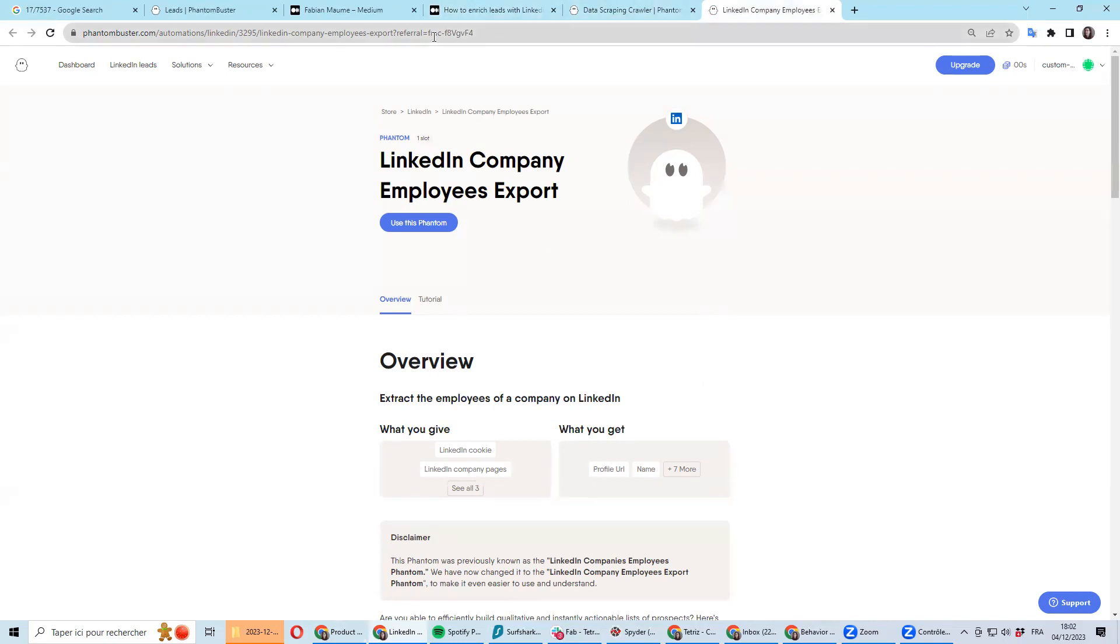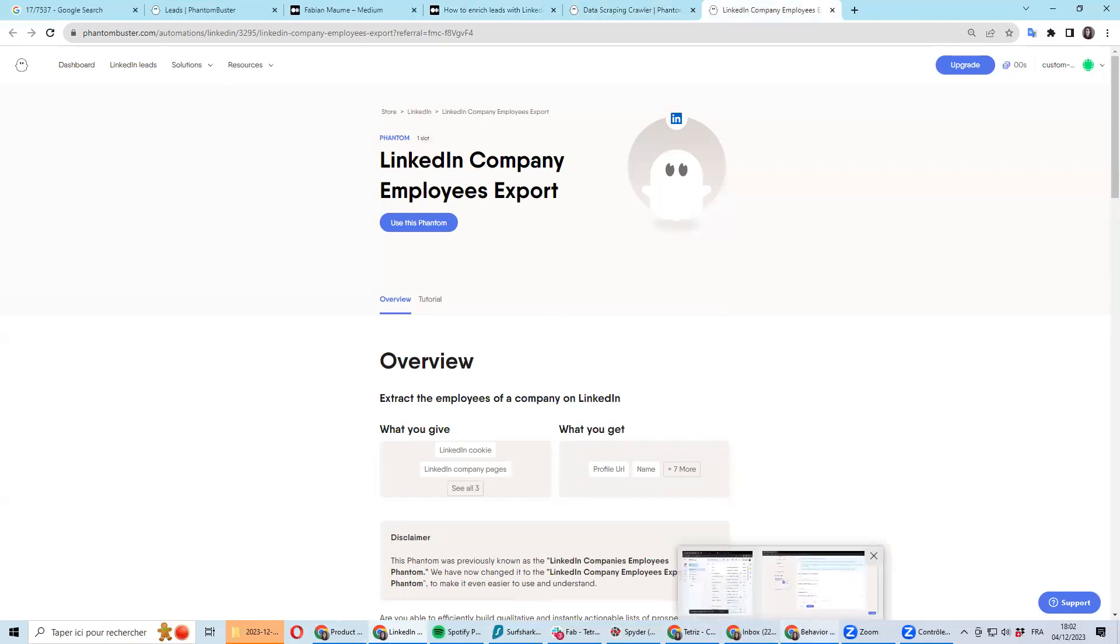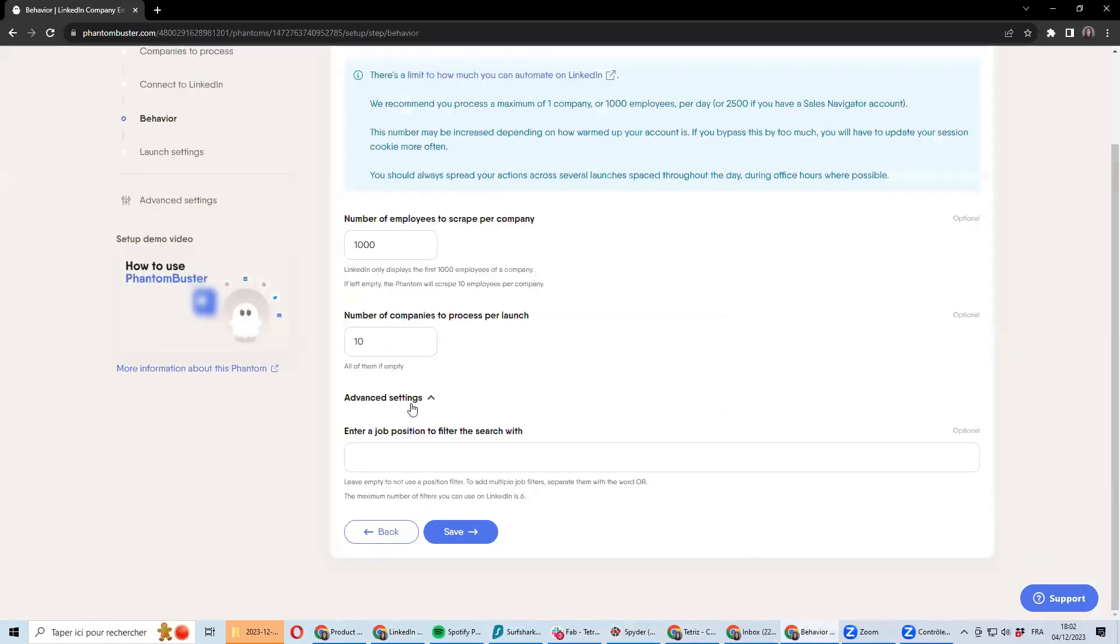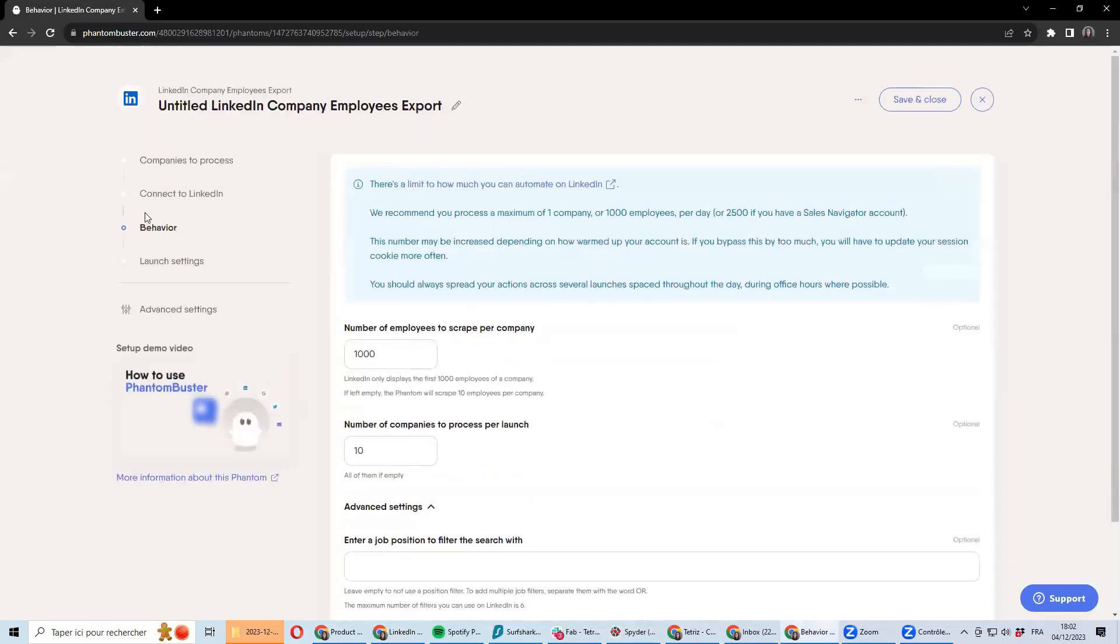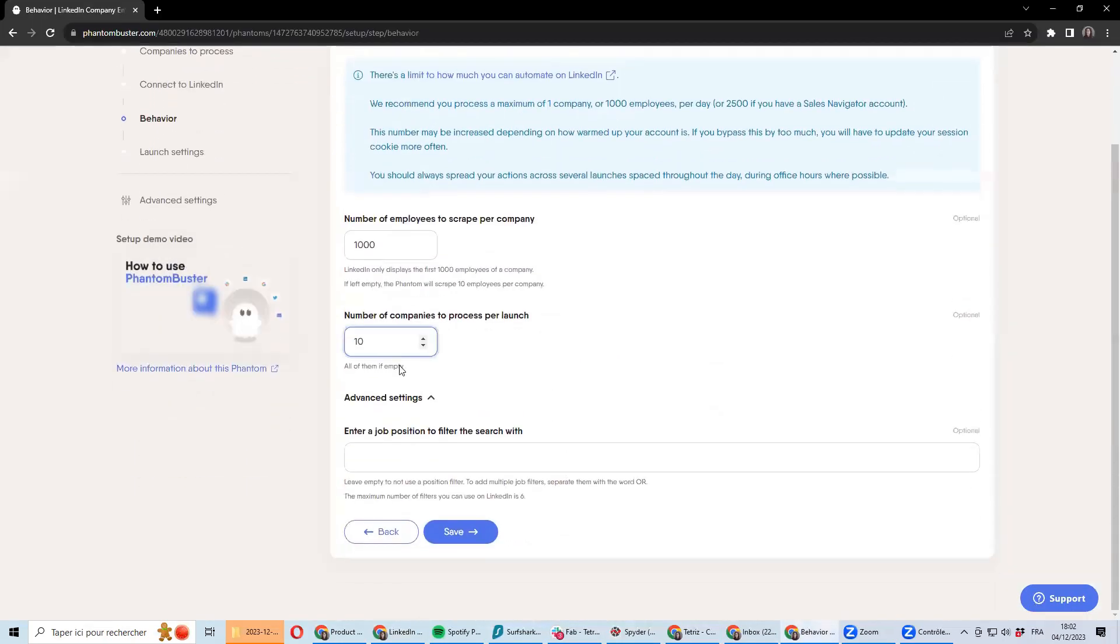It's something which got even easier to do now that there is the lead feature. For one reason, if you're using this LinkedIn employee export, you have under behavior and advanced settings the option to be filtering based on job title.